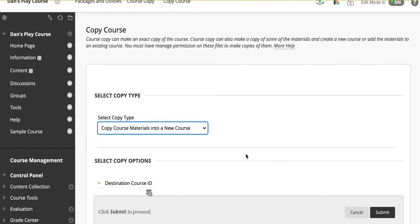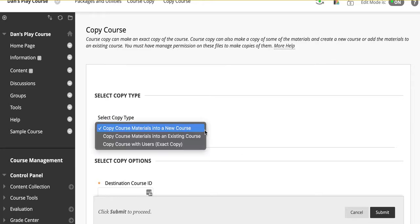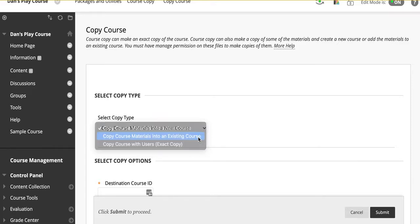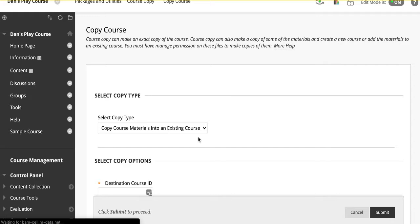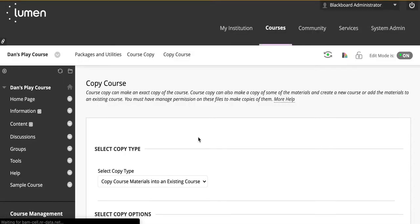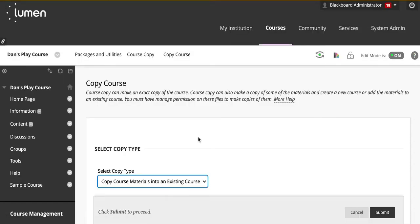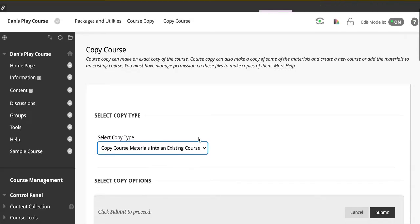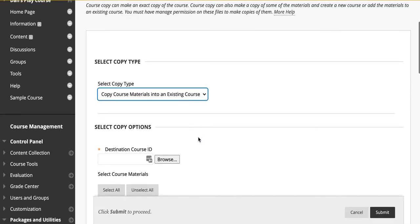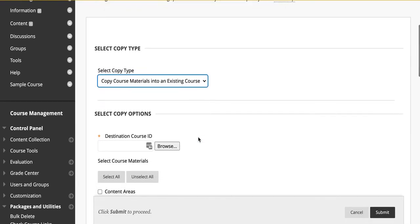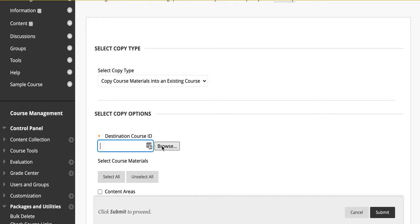Next, click on the drop-down under Select Copy Type. Select Copy Course Materials into an existing course. This option will push the items from your former course into your upcoming course. Click on Browse and select the course.